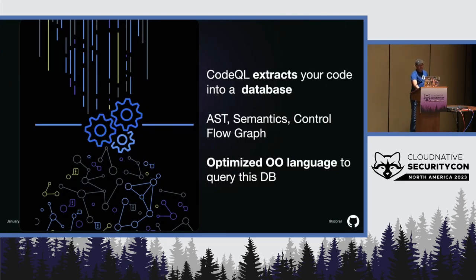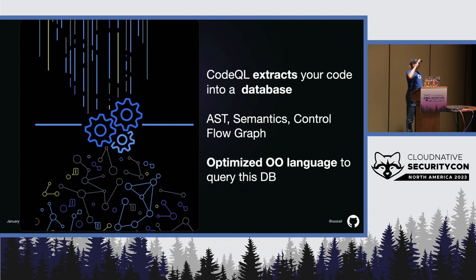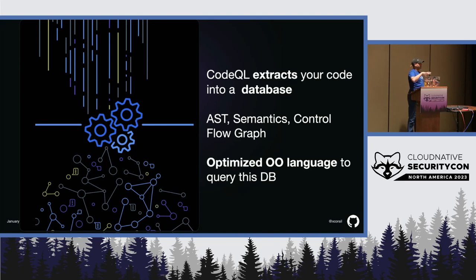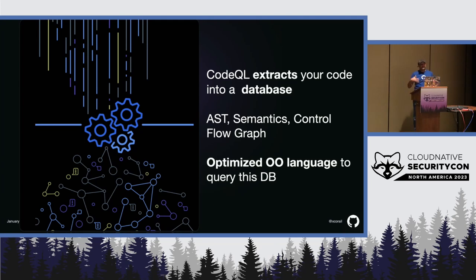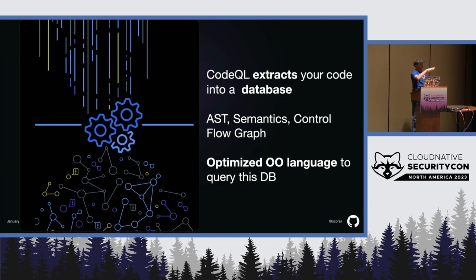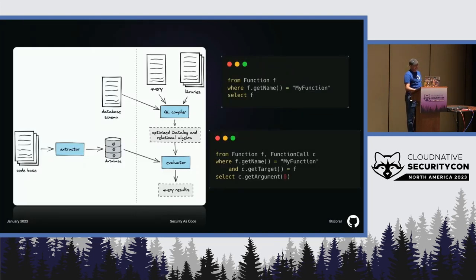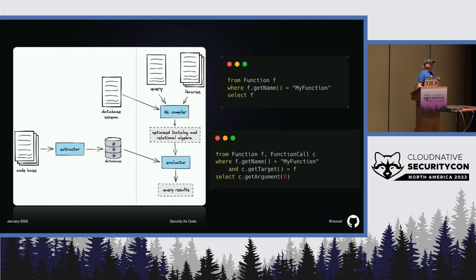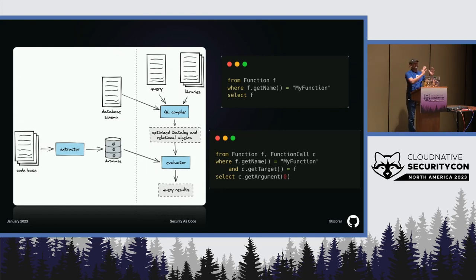A bit more into details, CodeQL works in two phases. First phase, it will extract your code into a relational database. It will extract all aspects of your code, like the abstract syntax tree, some semantics, and even the control flow graph. And then, it gives you an optimized, object-oriented language that will abstract SQL, right, to query this DB. Yeah, so, in the diagram, on the left, you see a bit more these two phases, extraction, and then query.